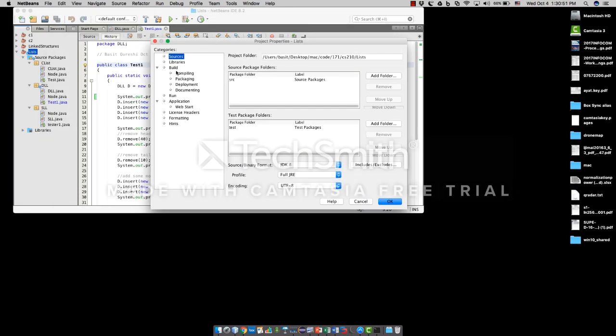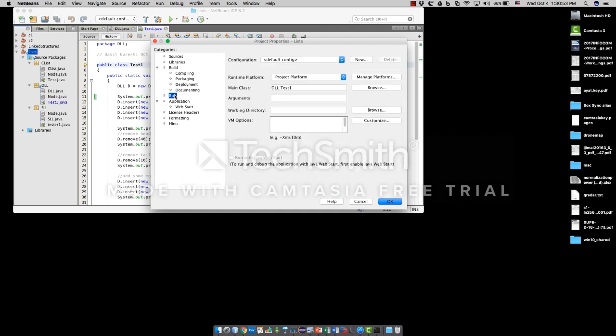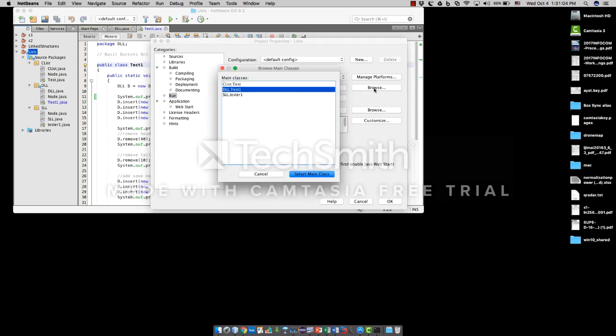Here, under run, under the run options in your categories, you will be looking at main class. This is where you're going to select your main class. So you can select browse.